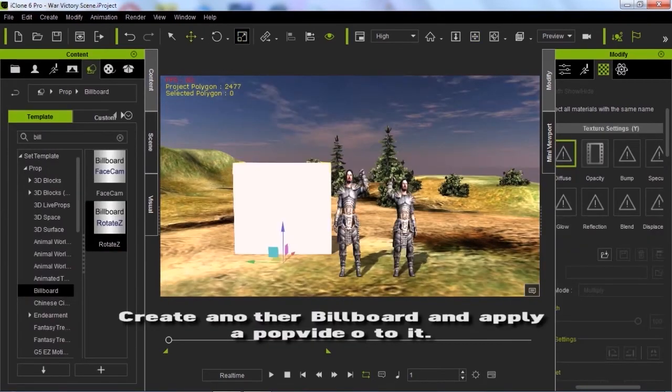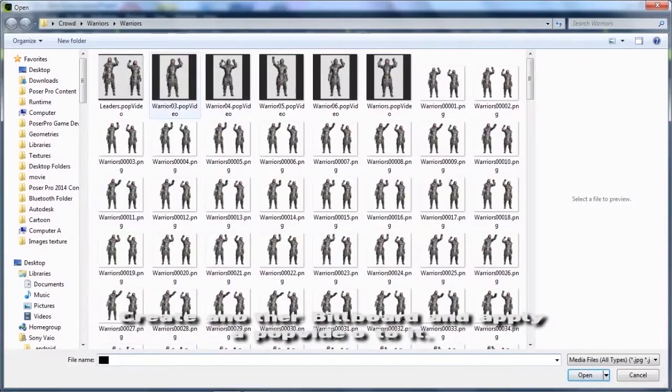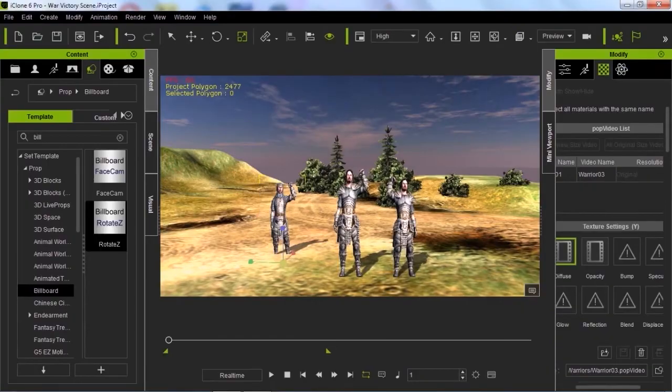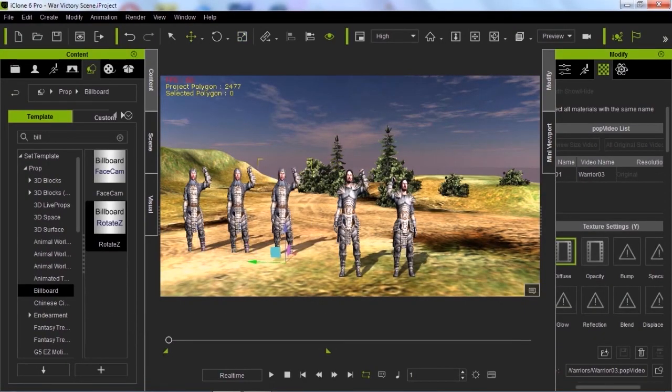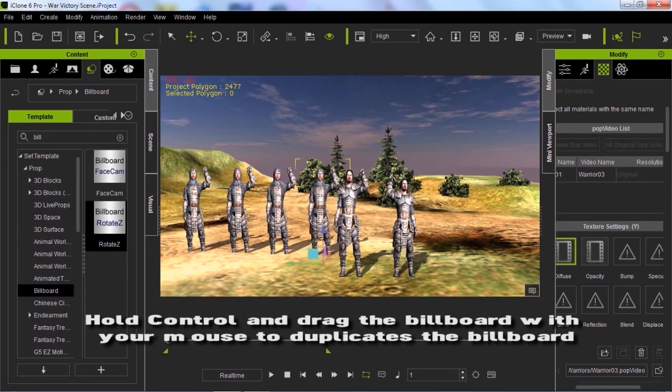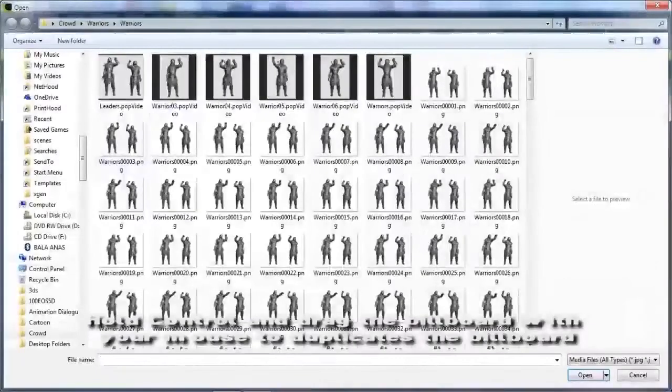Create another billboard and apply your pop video to it. With billboard selected, go to the transform and click move. Hold control and grab the billboard with your mouse to make duplicates of the billboard.